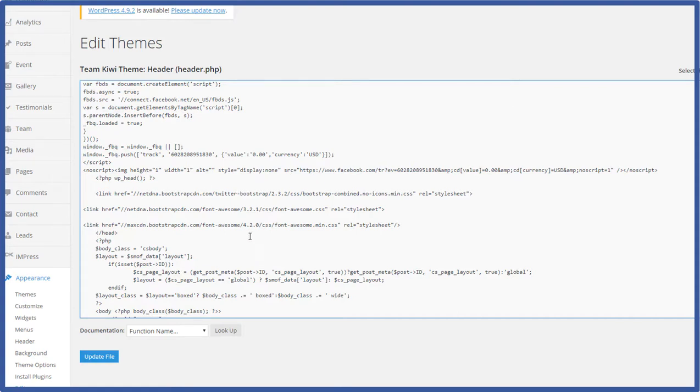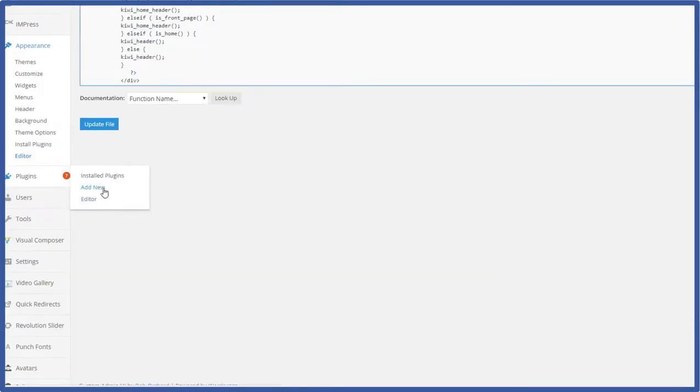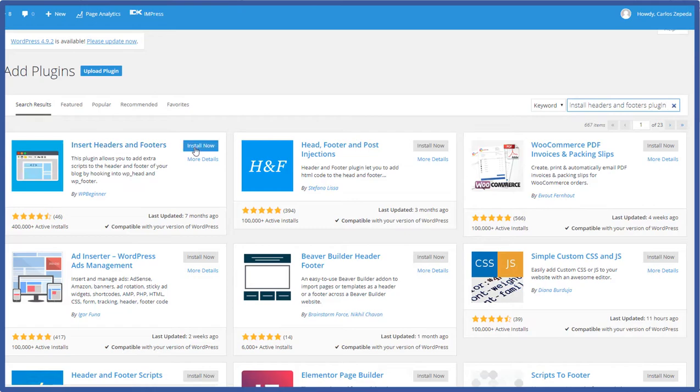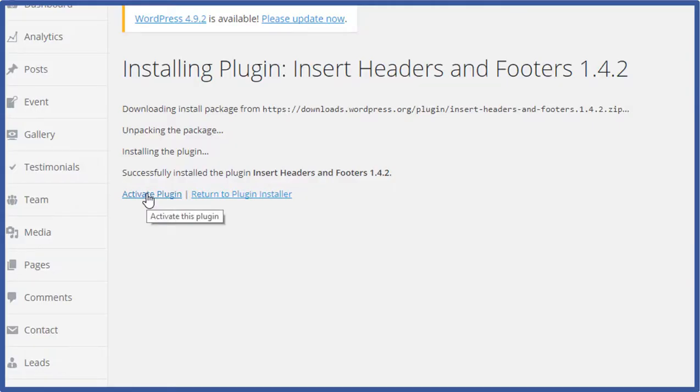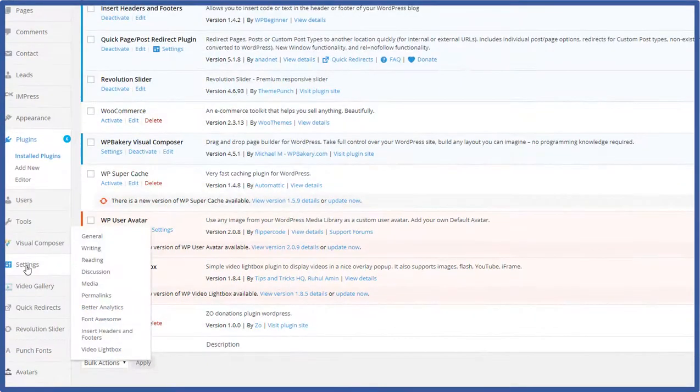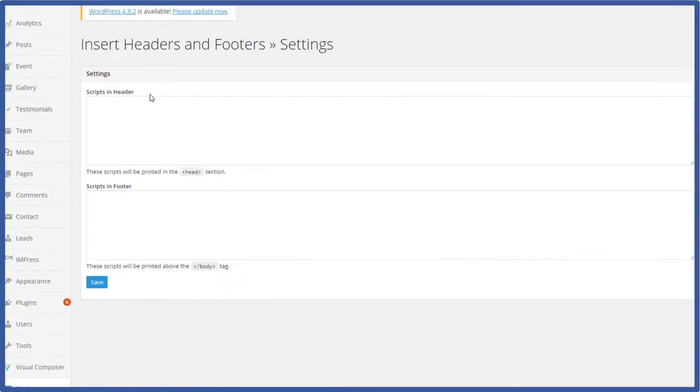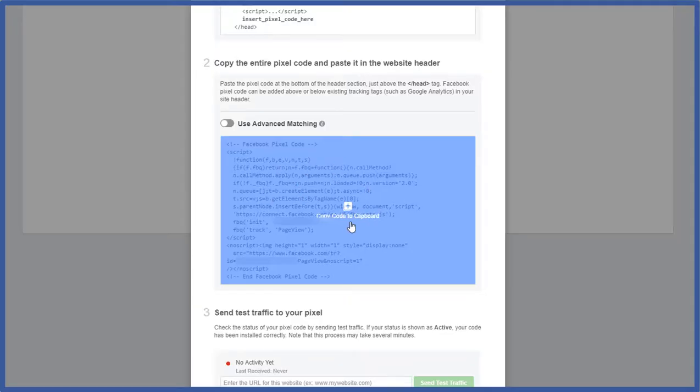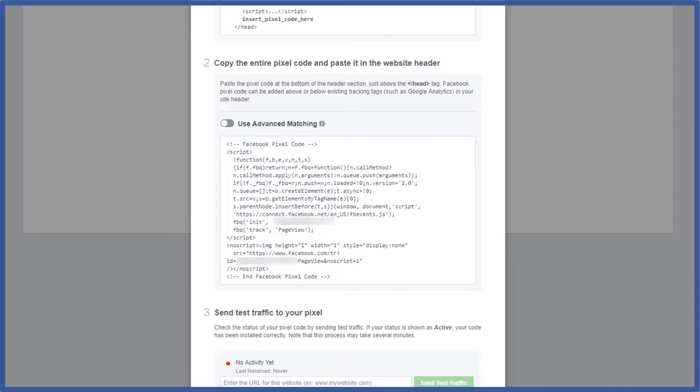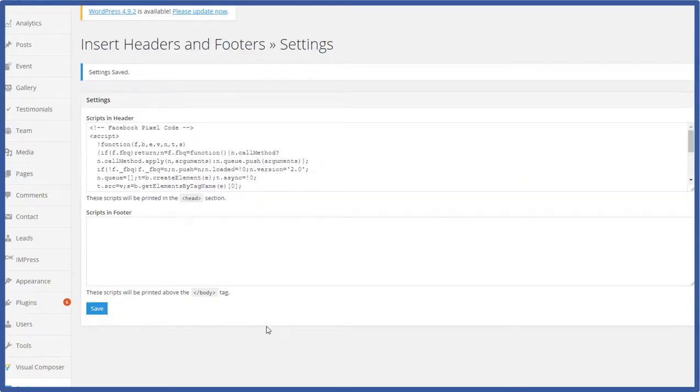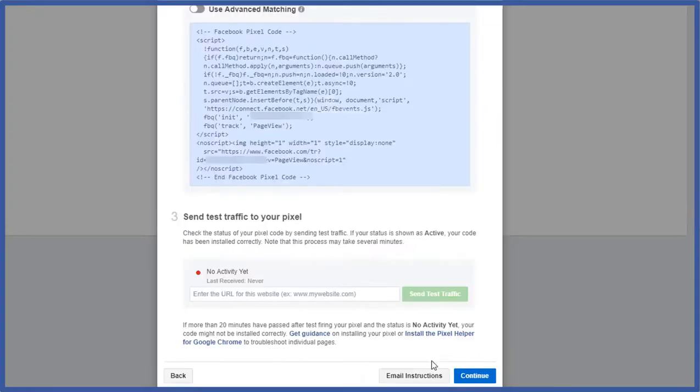Head on over to plugins add new. The plugin is called install headers and footers plugin. Type it in here. Click enter and then here it is install headers and footers. Click install now. Activate plugin. Head on over to settings. Insert headers and footers. And here is your script and header. So go back to your Facebook pixels tab. Here's your code. So copy the entire code. Now back to the plugin. Paste it in. Click save. And that's it. Go back here. Okay scroll down. Click next or click continue.